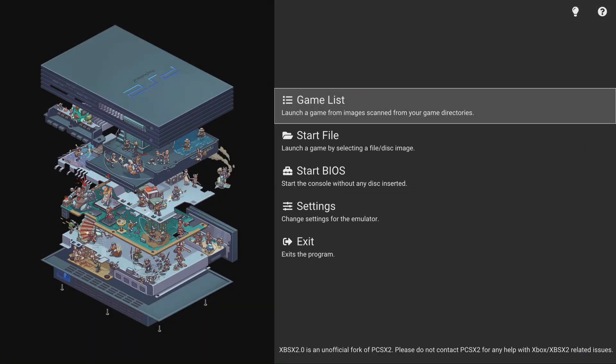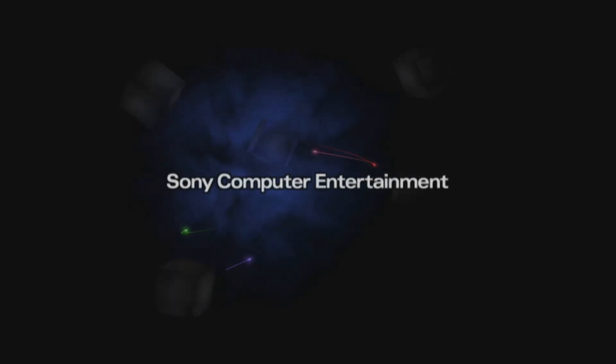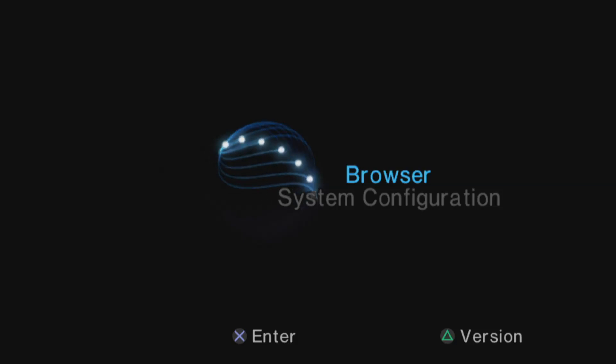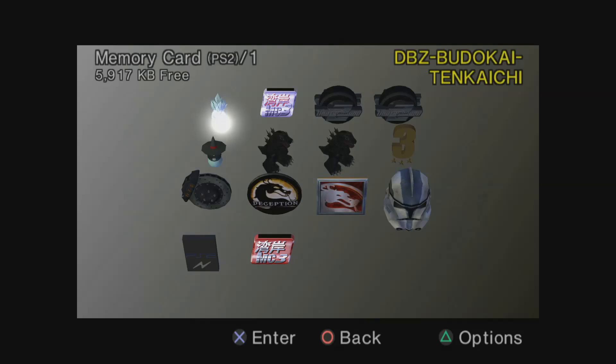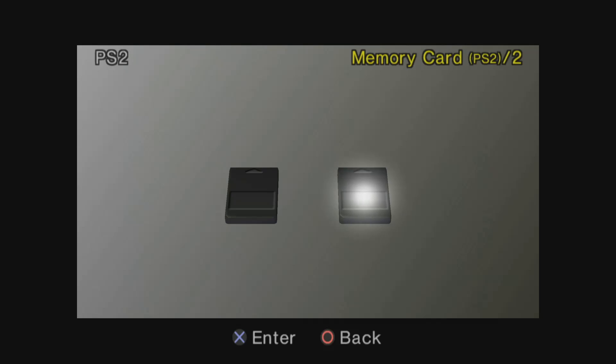For those who already had a save file from the previous SPSX2 versions, you do not need to reformat your memory card. But if you're new and this is your first time doing it, what you want to do is go down to Start BIOS and click A on it. Once you're greeted with the PlayStation 2 menu, click on Browser. All you have to do is click A on it and allow it to format. Once that's finished, do it with the second one as well, and then you should be good to go and all your saves will save.